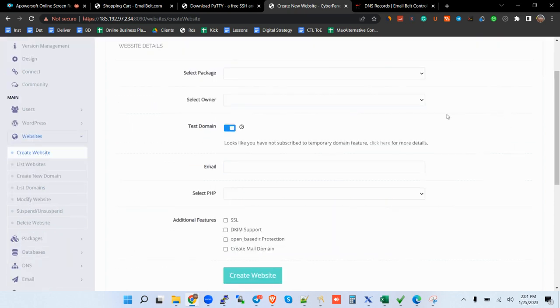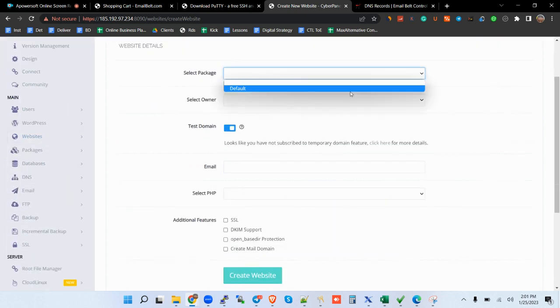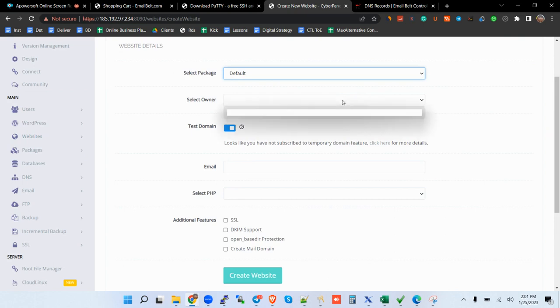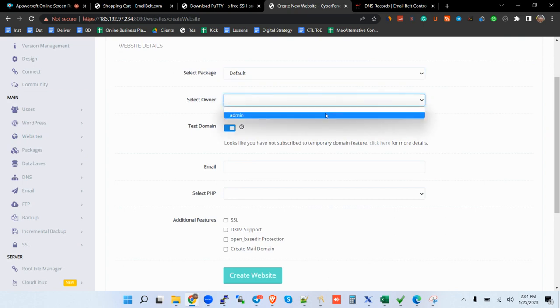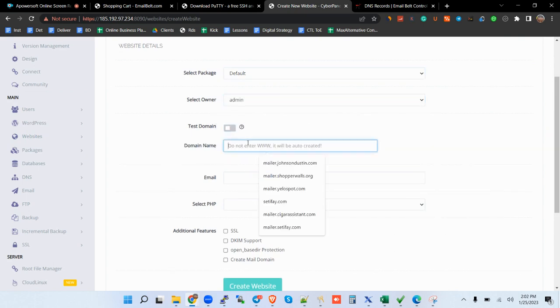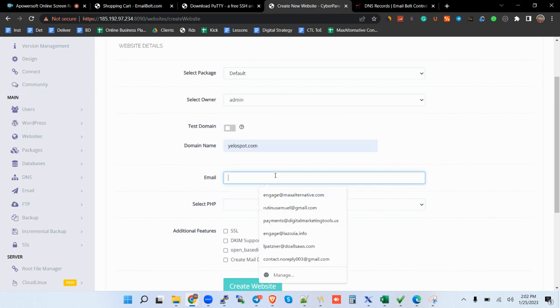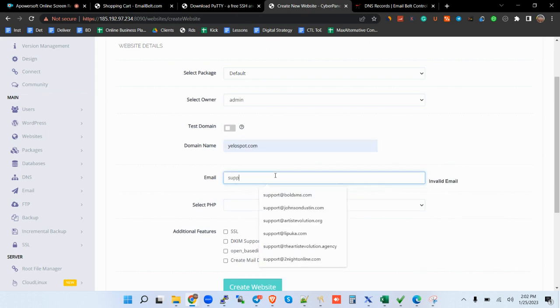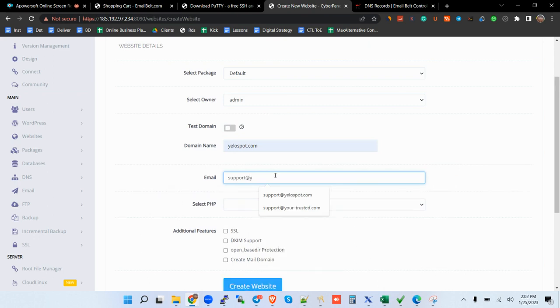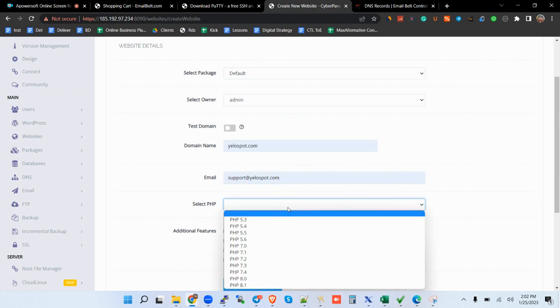So Mautic is an open-source platform, as you may be aware, and it's quite robust. It has a lot of automations that you can use. So here we are. You say default, and then you add your domain here that way. Then you can add your email address that way.